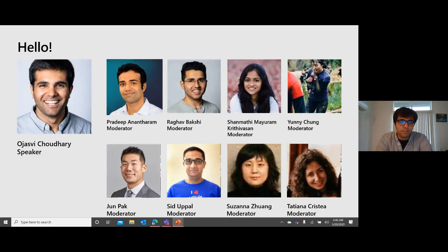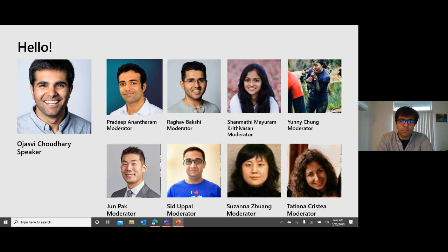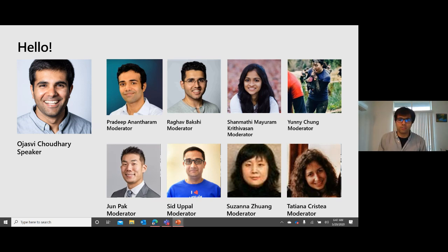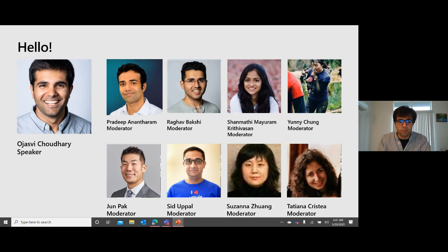I'm a product manager on the Microsoft Teams platform working on bots, connectors, and cards. With me I've got Pradeep, Raghav, Shanmati, Uni, June, Susanna, and Tatiana - folks from our engineering and product marketing team, so we've got eight moderators here to help you out. If you have questions while following along, please do type in the chat. We have highly capable people who can help, and more high-level questions we'll take at the end.